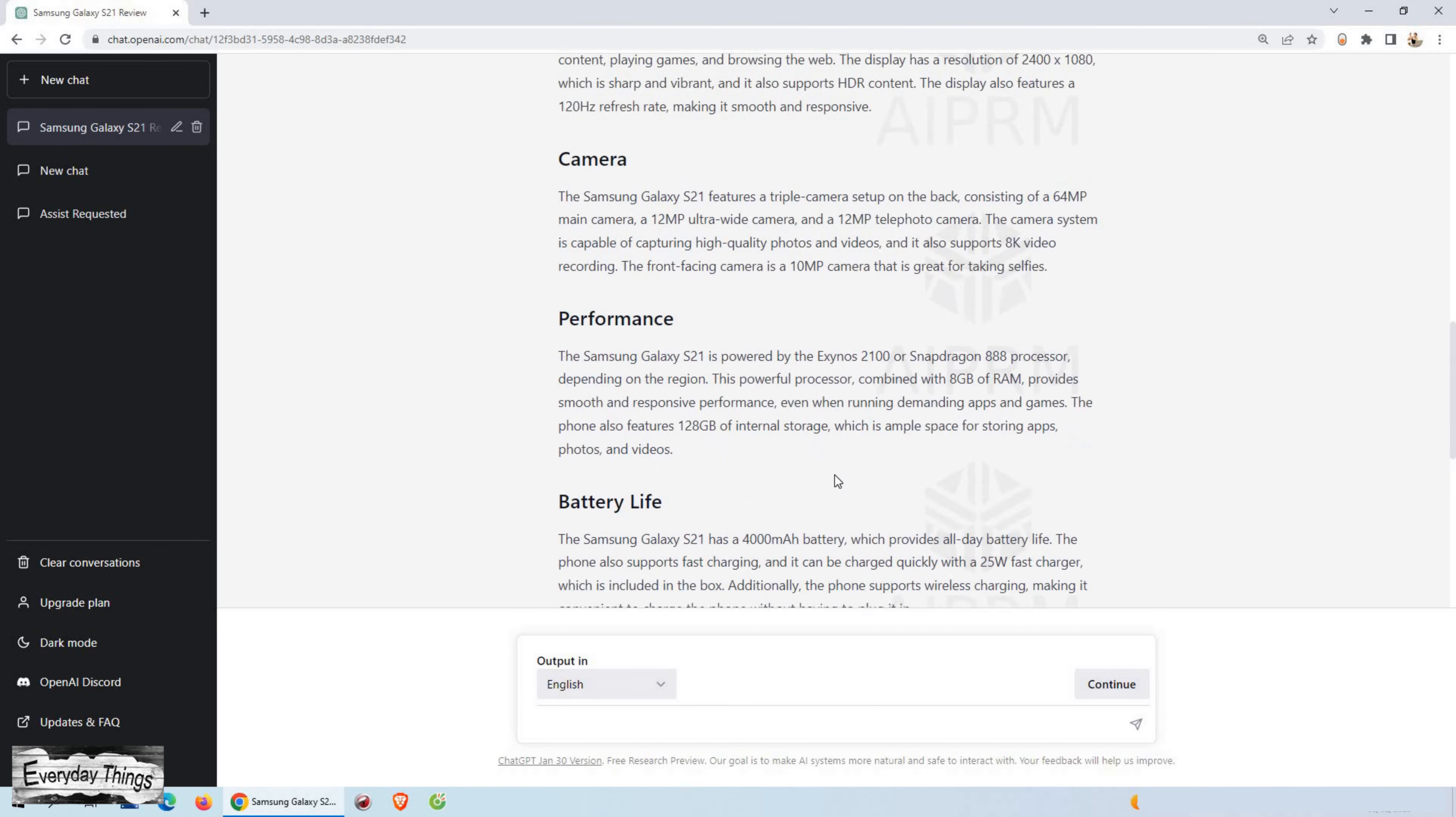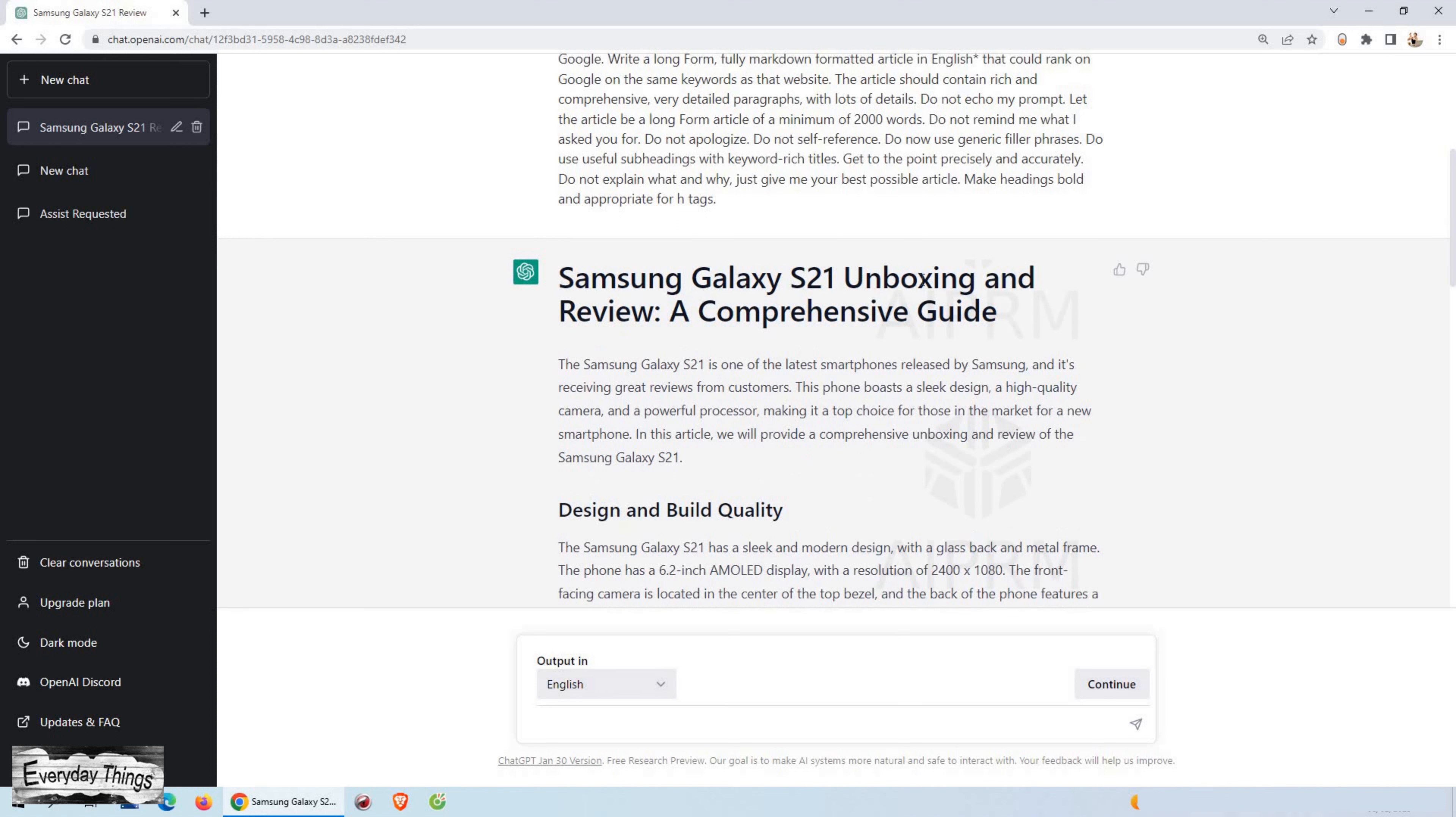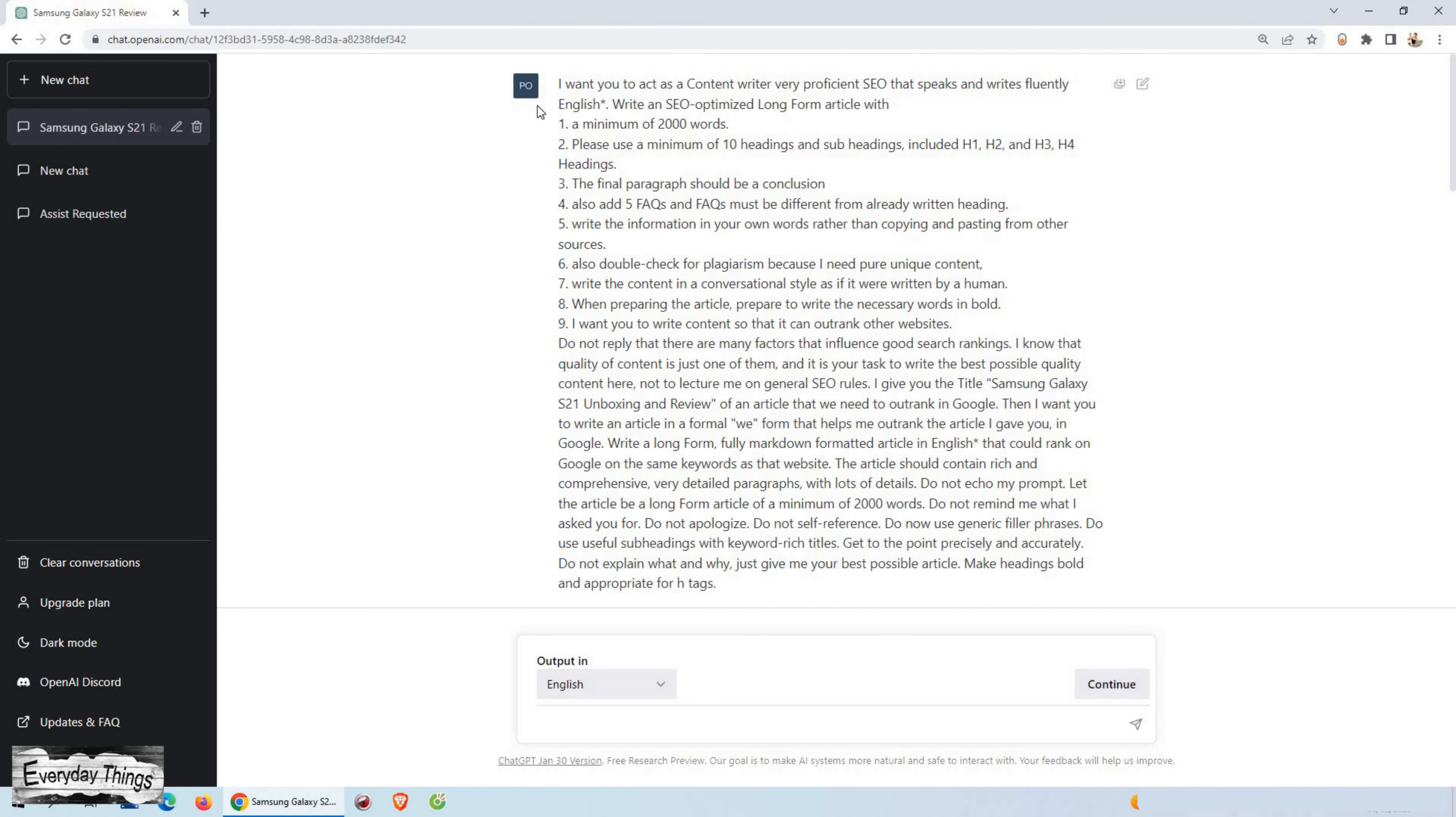Also, ChatGPT's advanced AI technology ensures that the content generated is accurate, detailed, and on point. It also automatically optimizes your content for search engines, making it easier for your content to rank higher in search results, and can perform a variety of language-related tasks, making it the perfect virtual assistant for all your language-based needs.